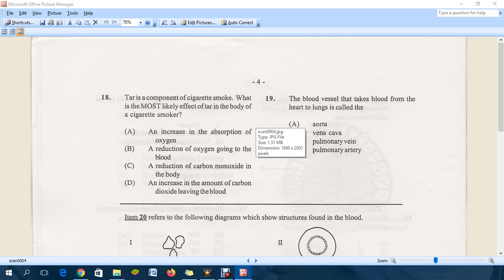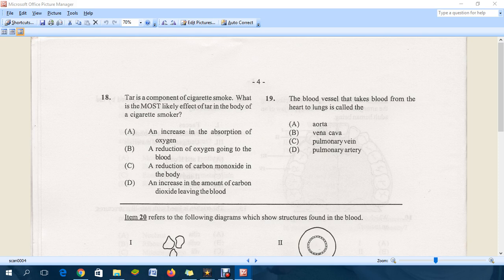Tar is a component of cigarette smoke. What is the most likely effect of tar in the body of a cigarette smoker? Option A said an increase in the absorption of oxygen — that is definitely not the answer. Option B said a reduction of oxygen going to the blood — B is the correct answer. Option C, a reduction of carbon dioxide in the body, is definitely not correct. Option D, an increase in the amount of carbon dioxide leaving the blood, is also definitely not the answer. So B is the correct answer: reduction of oxygen.